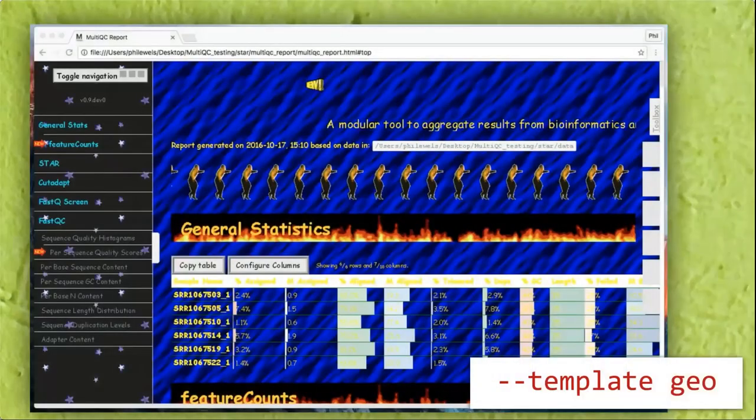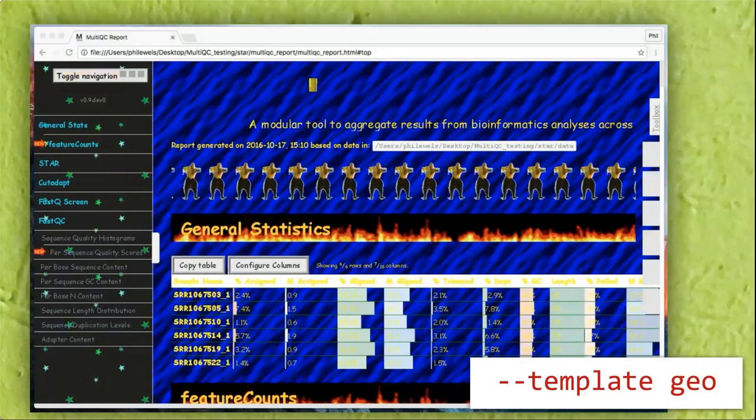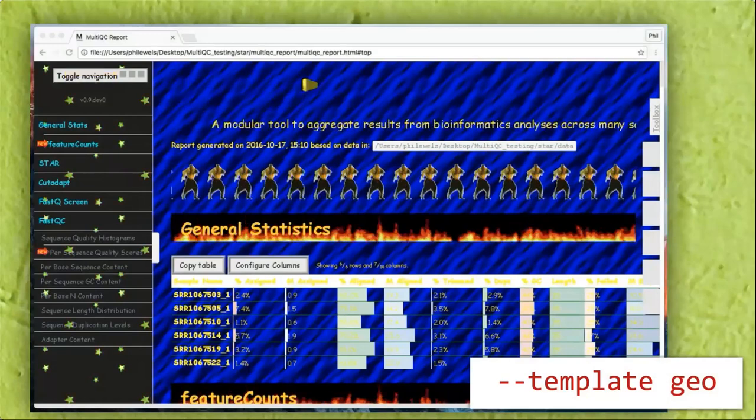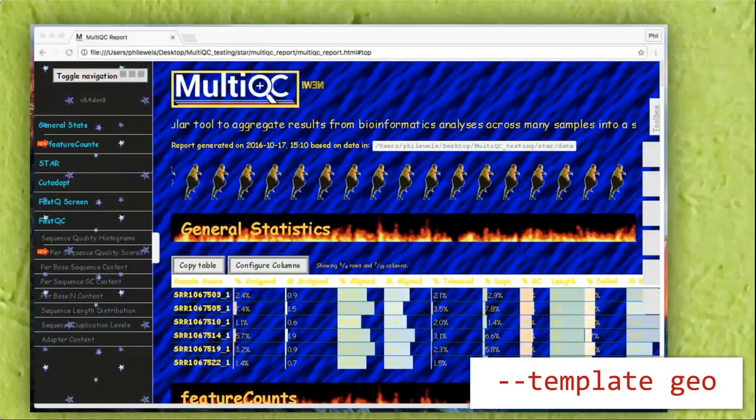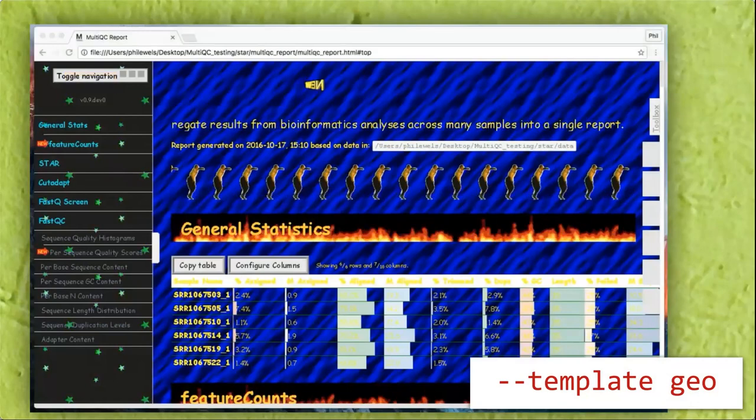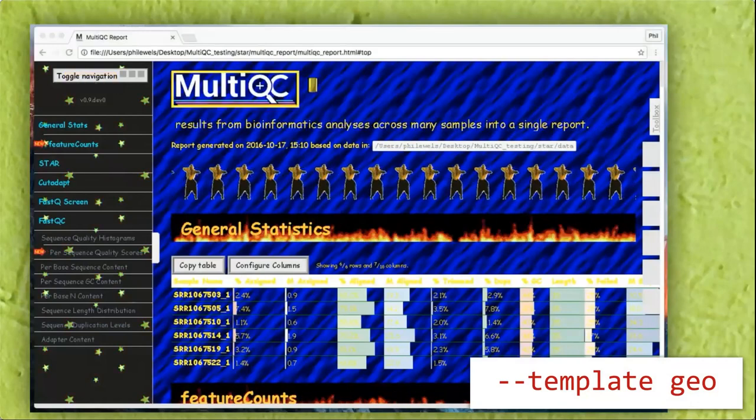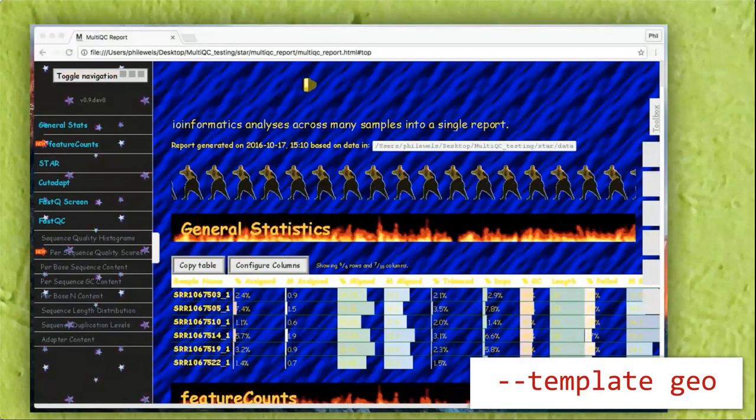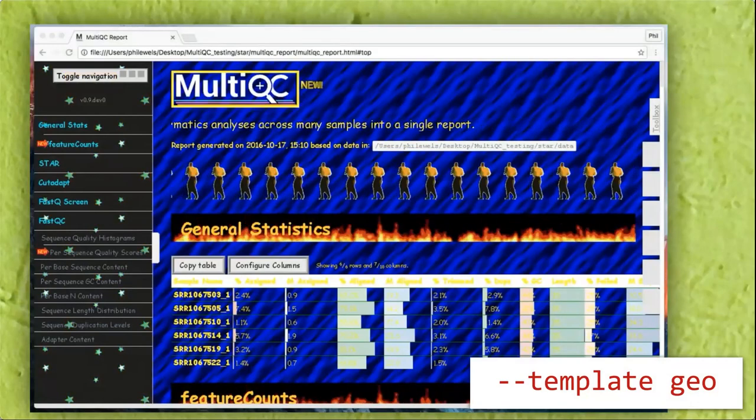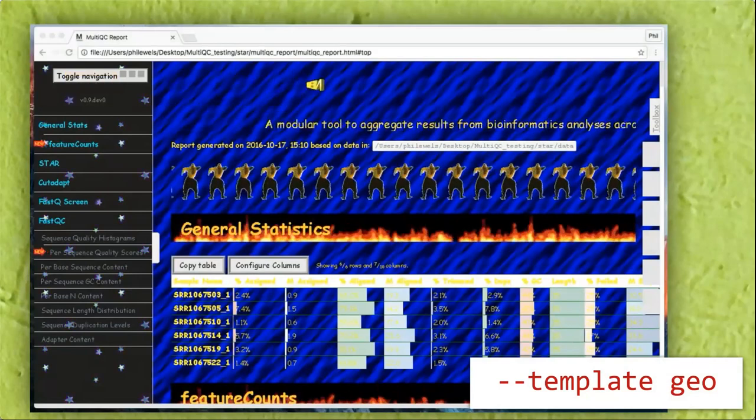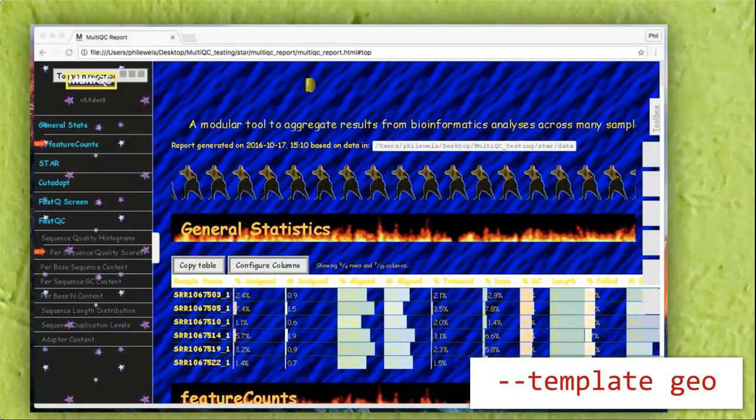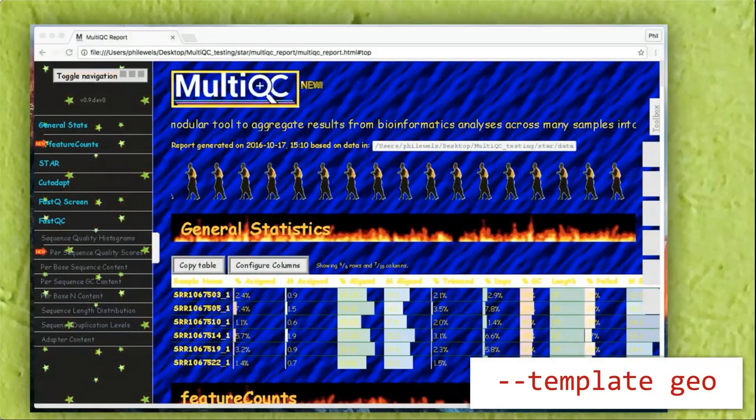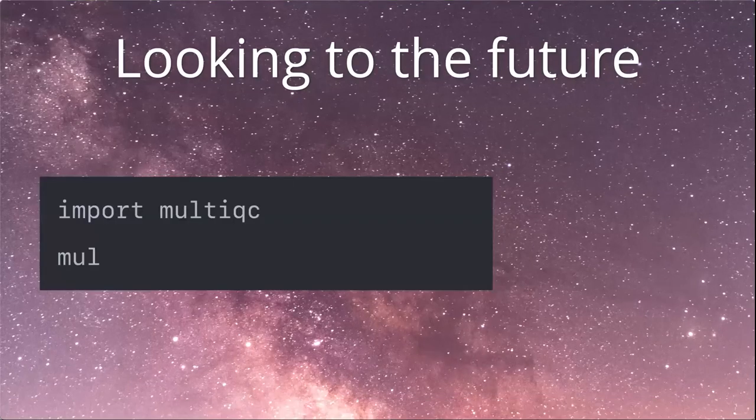And then, of course, if you really want to, this is an example of going to town with customizing your report output, just to give you a flavor for what's possible if you really go for it. This is a little Easter egg in MultiQC, so see if you can figure that out with --template.